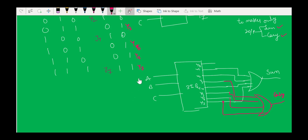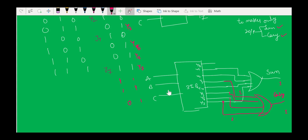If we change A, B, C inputs to this decoder, we get sum and carry. For example, if all inputs are 1-1-1, Y7 is activated and appears at both OR gates, producing Sum=1 and Carry=1. If inputs are 1-1-0, Y3 is activated, applied to the carry OR gate, so Carry=1; and since Y1, Y2, Y4, Y7 are all zero, Sum=0. This is how you implement logic functions using a decoder.